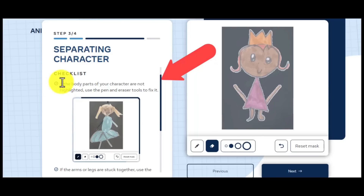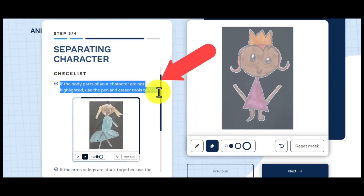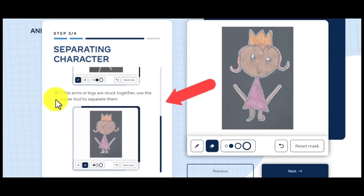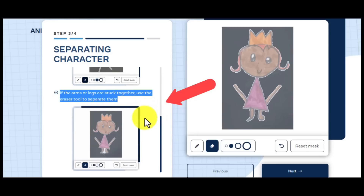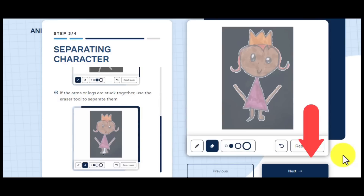Check on your left to see some tips. For example, if the body parts of your character are not highlighted, use the pen and eraser tools to fix it. Or, if the arms or legs are stuck together, use the eraser tool to separate them. Now, if everything is okay, click 'Next' again.